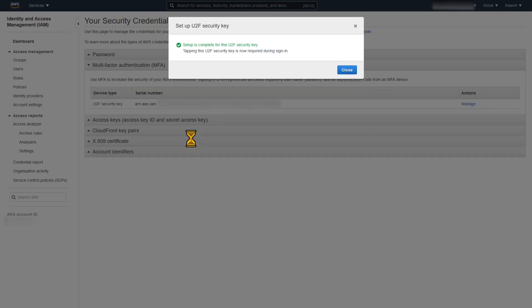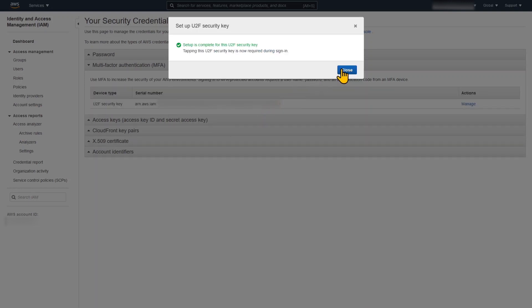So it's accepted that key. Now every time I need to log into my root user, I must have that multi-factor authentication key. I could also use the Google Authenticator token there as well.